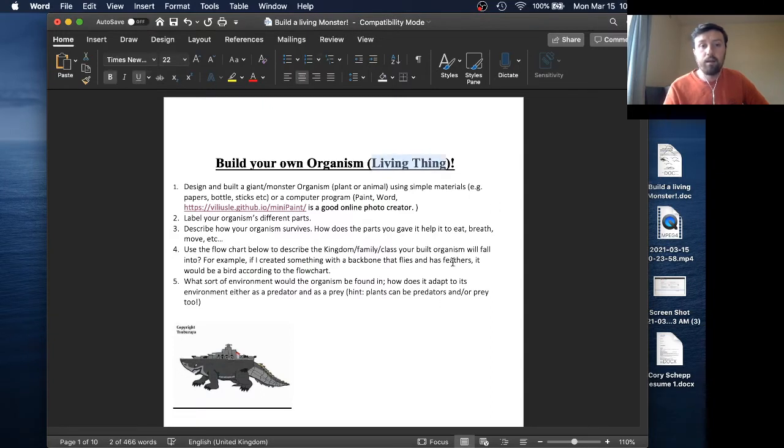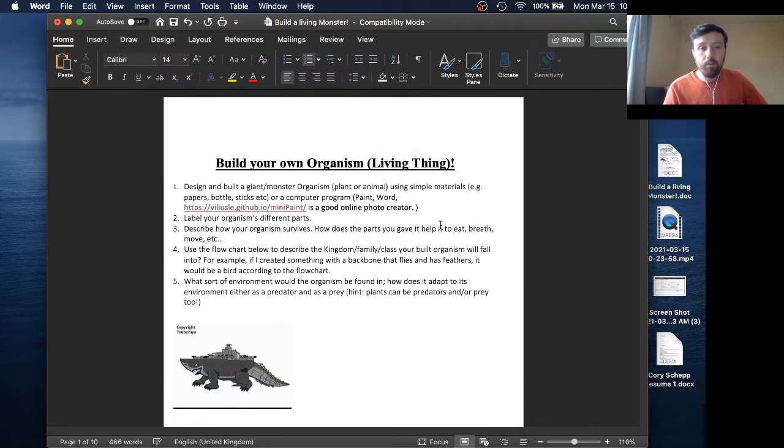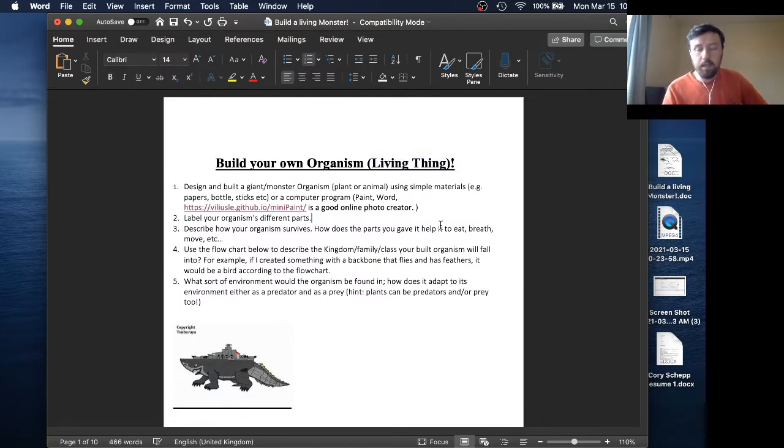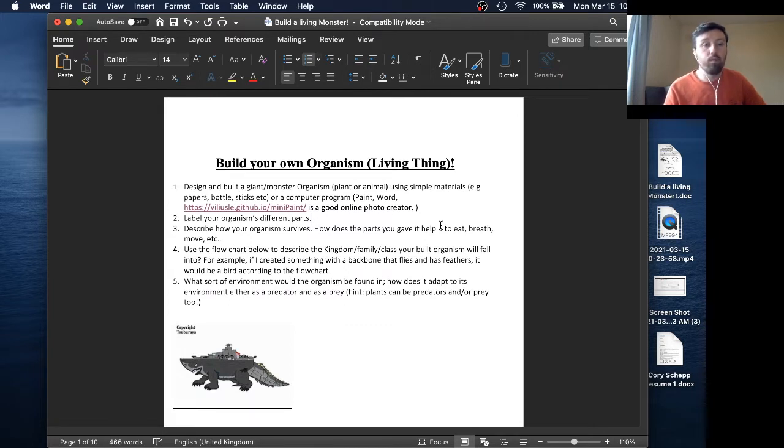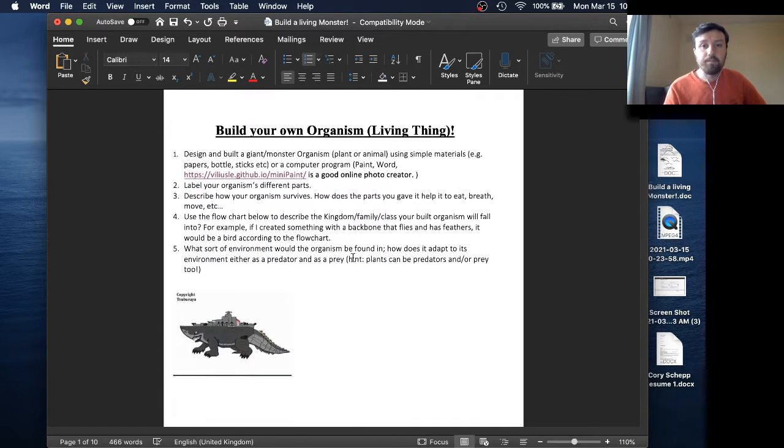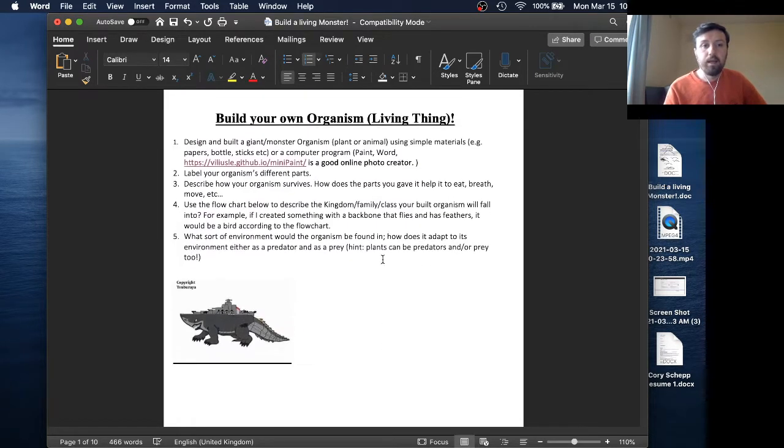Anything that is a living thing we will call an organism in the class. So what you're going to do is at home, using anything you have at home, you are going to design your own original plant, animal, organism, whatever it is. It doesn't have to be an animal. It could be a plant.